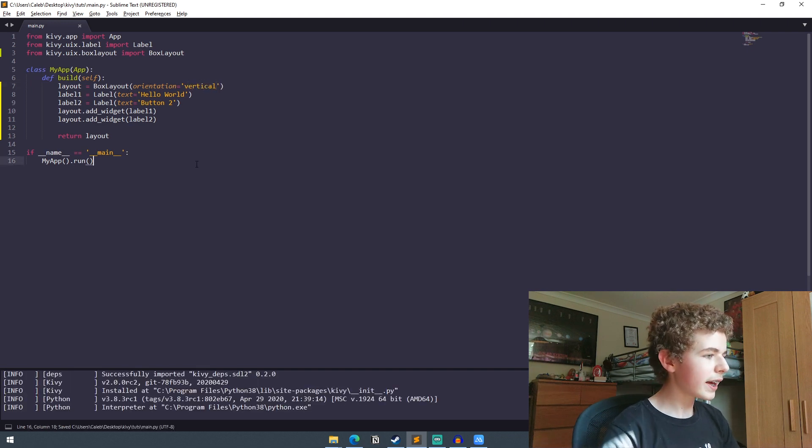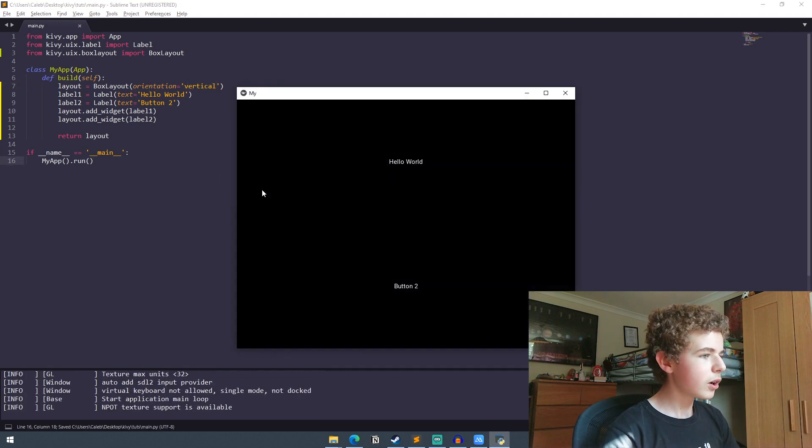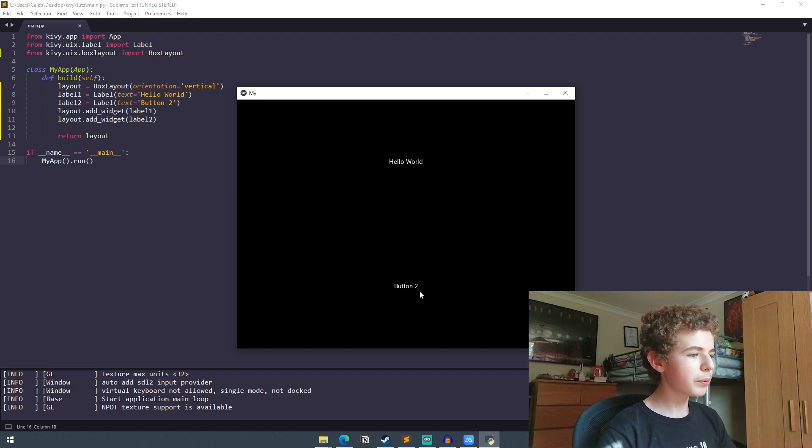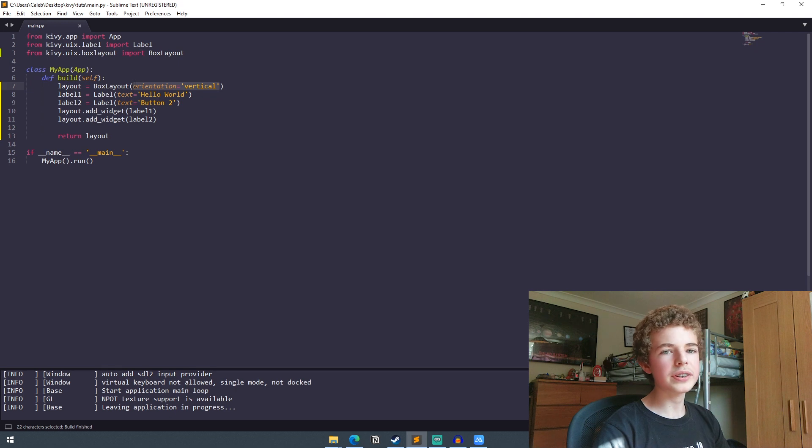And then if we run it again we can see that they're now ordered from top to bottom. And by default this orientation will be set to horizontal.